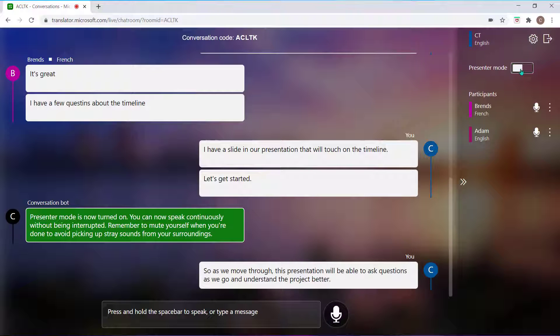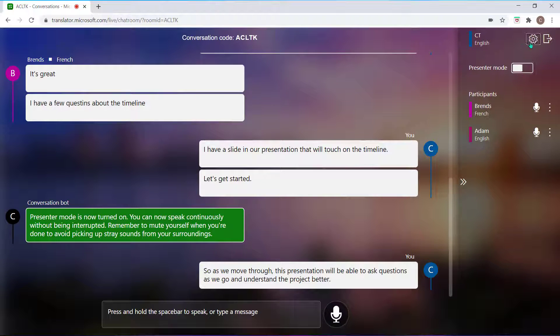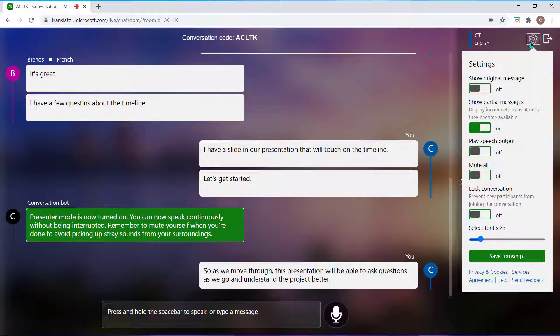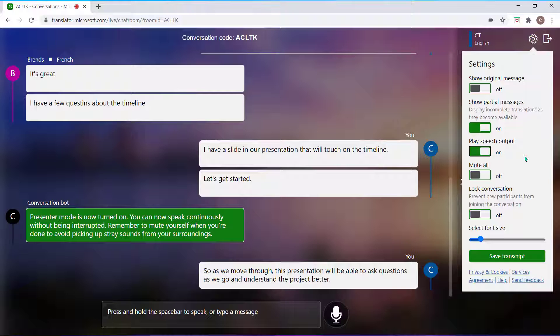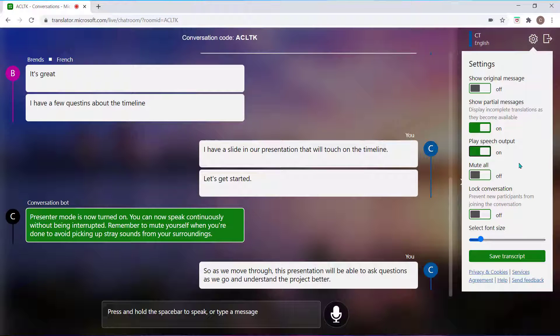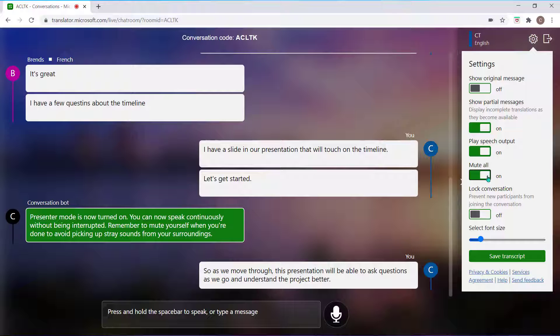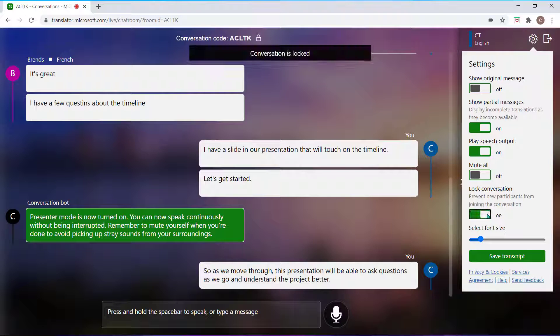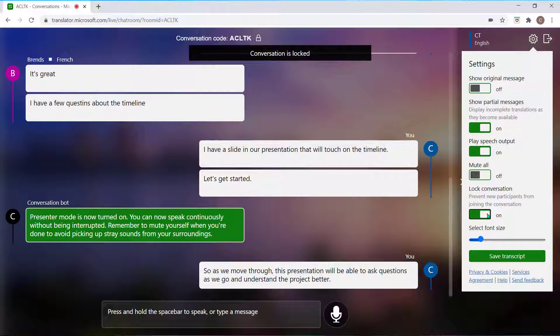While you're in this space, you can select the gear icon to access your settings. This is going to allow you to toggle on features such as play speech out loud to have your content read out loud. And as a reminder, this feature is available in 14 languages. You can also mute all the participants in the conversation or lock the conversation to prevent new users from joining.